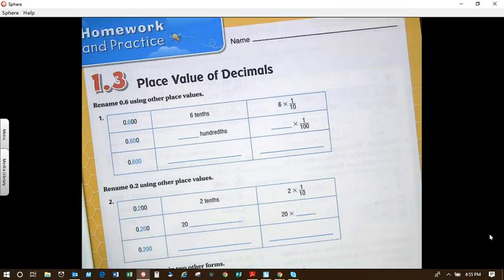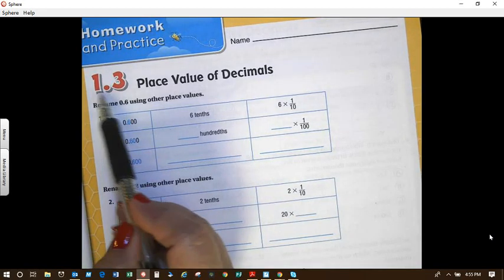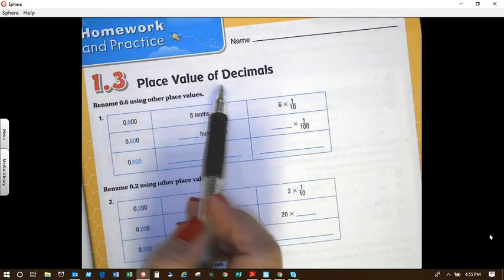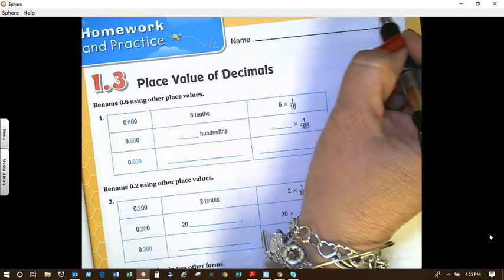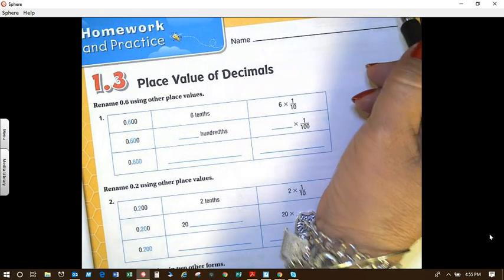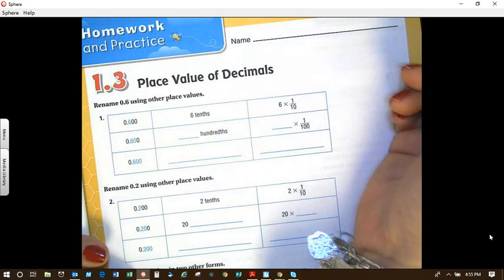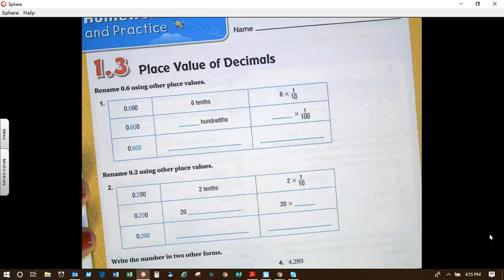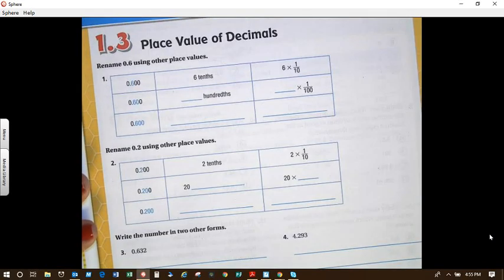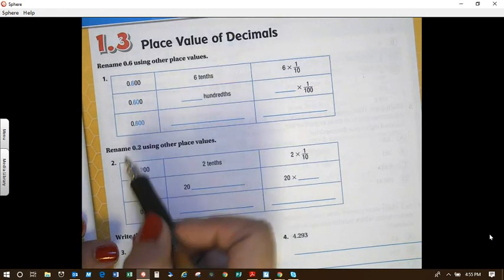Hey everyone. Alright, well today is Tuesday, August 27th, and our homework this evening is on 1.3 place value of decimals. Remember to write your full name, first and last, and then your homeroom teacher's name. In case you misplaced your homework, it will go back to your homeroom teacher and easily found. We are doing even numbers this evening, but I'm going to focus on just the even.